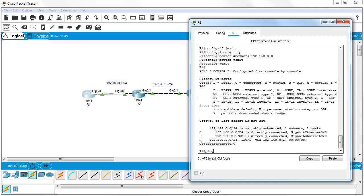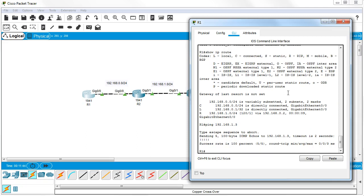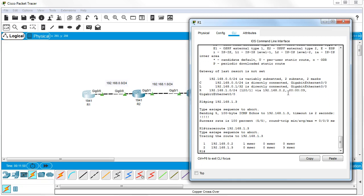At this point I should be able to ping all the way across. I can ping 192.168.1.3 all the way across. If I want to see how it got there, I can do a traceroute. This is how you configure basic RIP routing, your basic dynamic routing protocol.